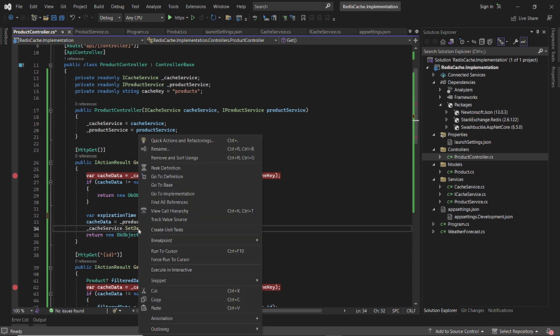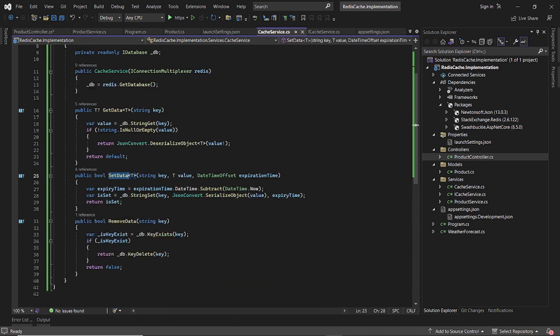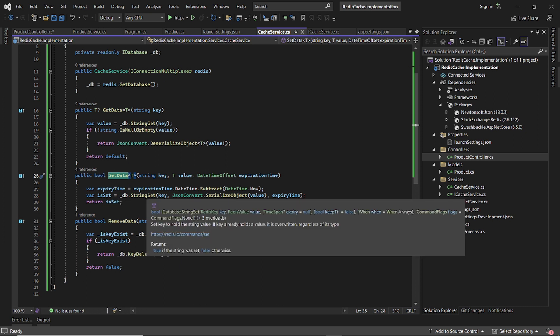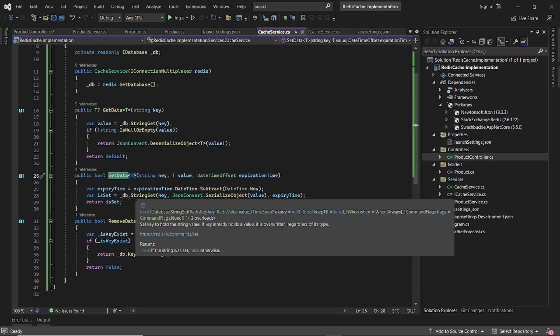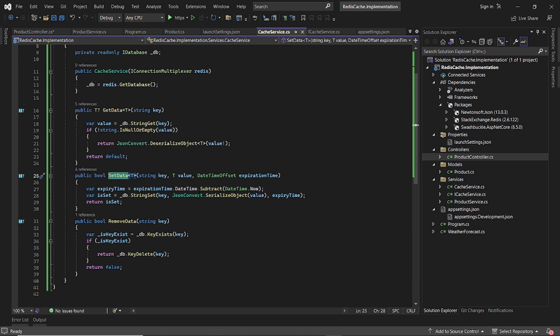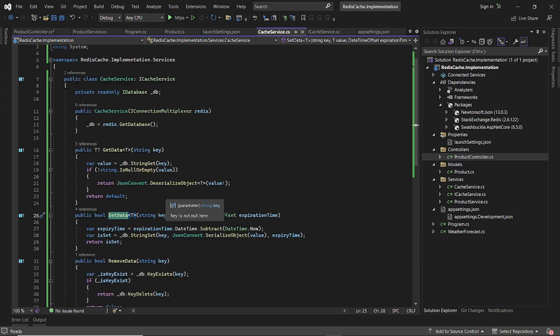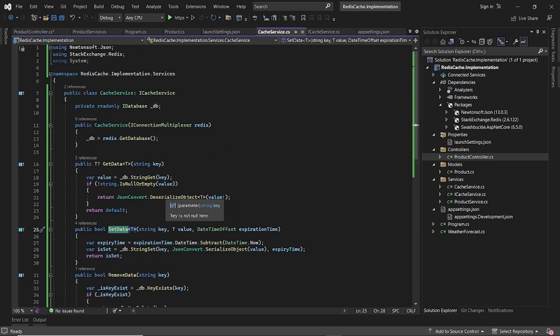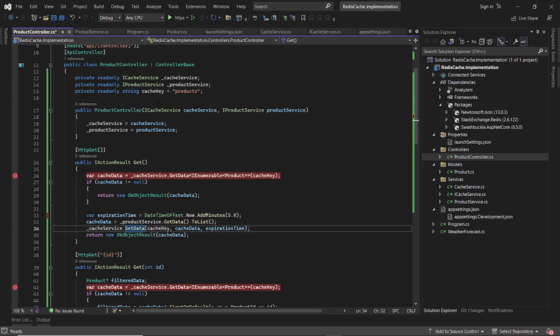So as you can see in the set data, what we do is we call the string set. We serialize the data and then we specify expiration and the key. And the key, if you look at it, the key is products.